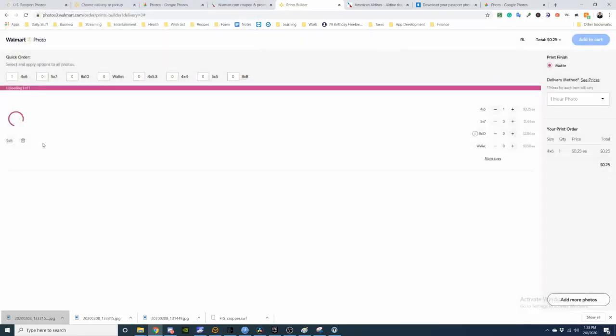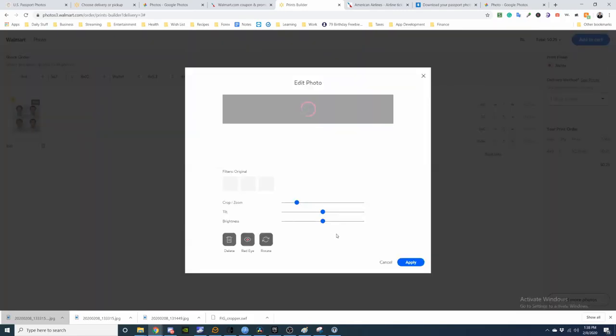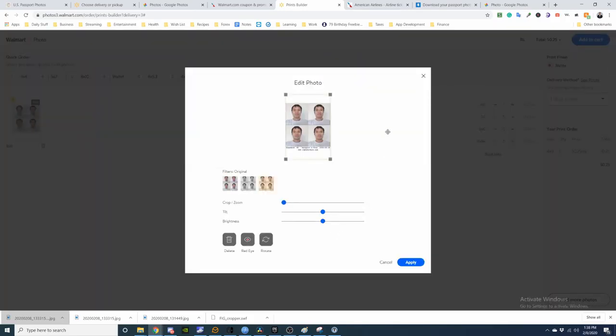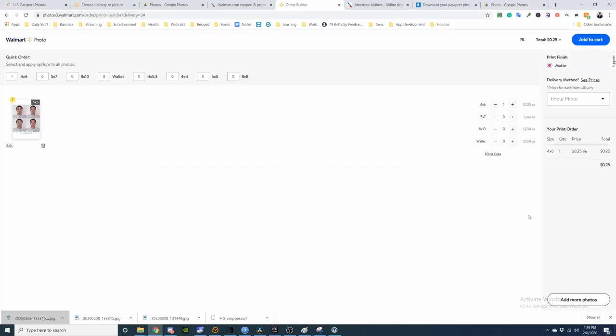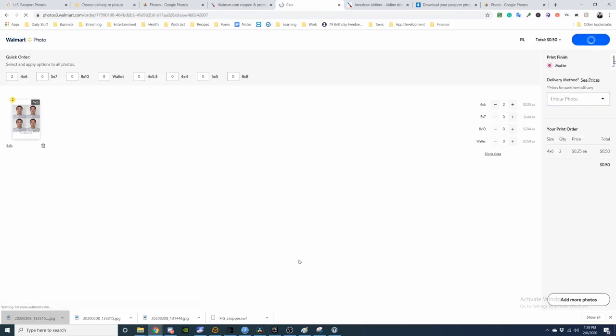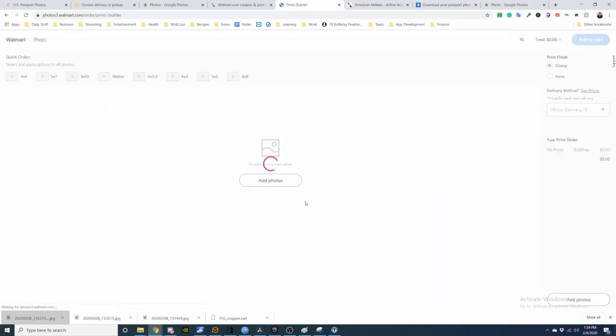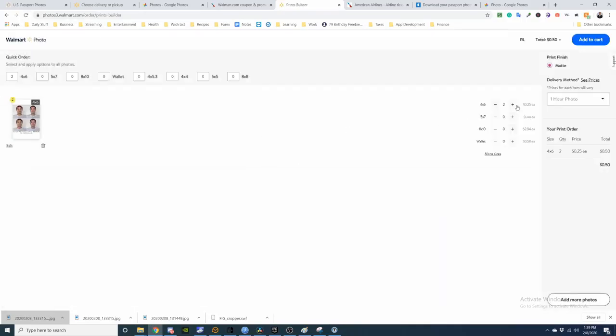And then add. 4 by 6. Looks good. I'll order another one. 50 cents. And that's one hour photo. I don't need delivery. Add that to cart. Pick up in an hour. Actually, let's order two more.